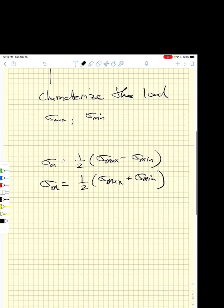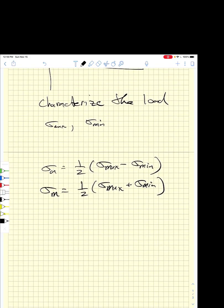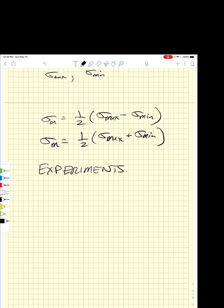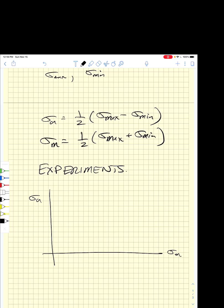We want to look at how lifetime changes as we vary the mean stress. Experiments show that as we vary the stress amplitude and the mean stress, two key points apply: we look at zero mean stress with our sigma_ar stress amplitudes, and we know that if the mean stress equals the ultimate strength, we cannot apply any stress amplitude — it breaks.